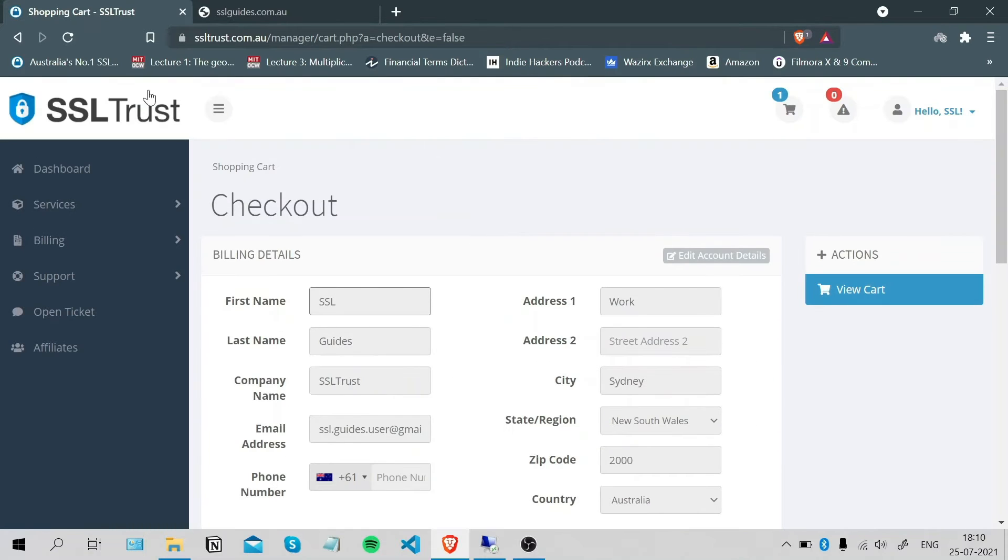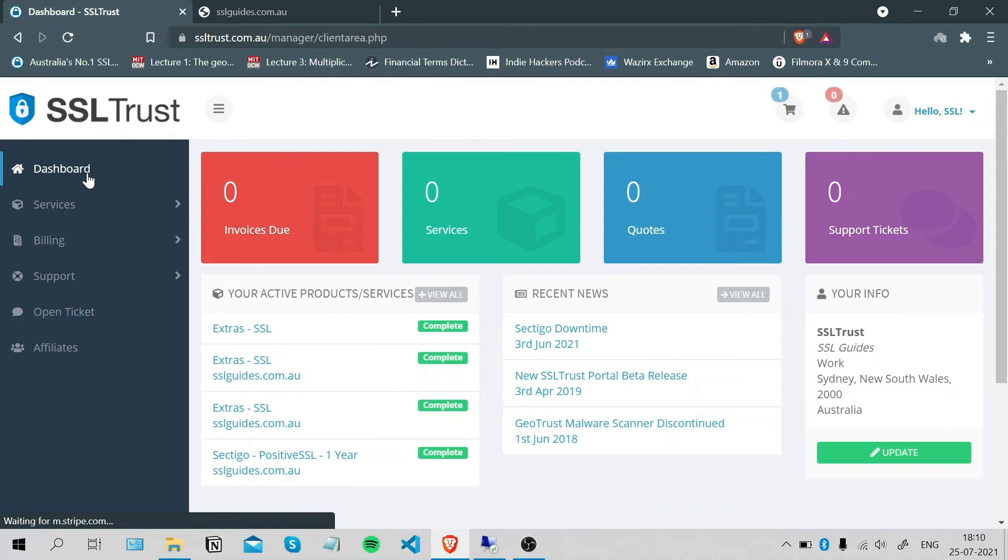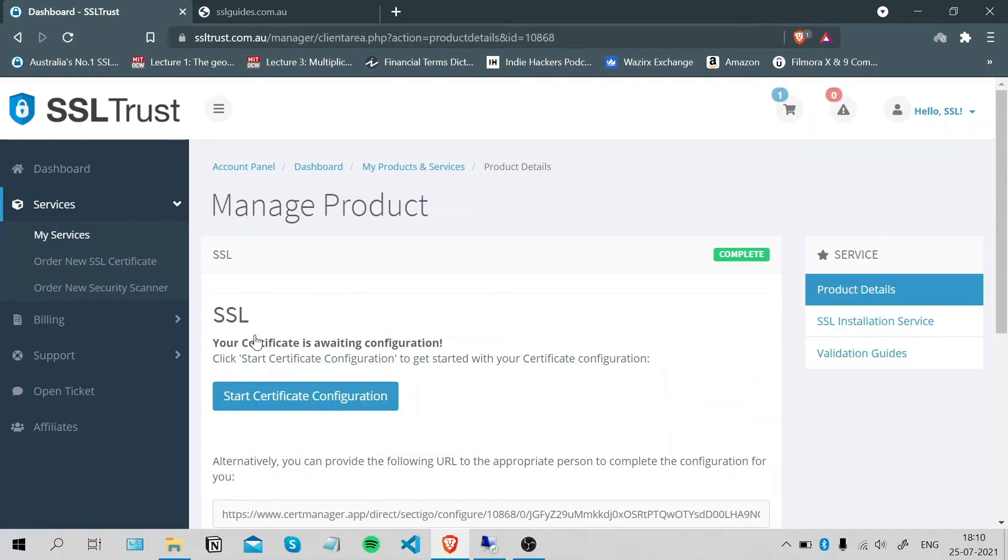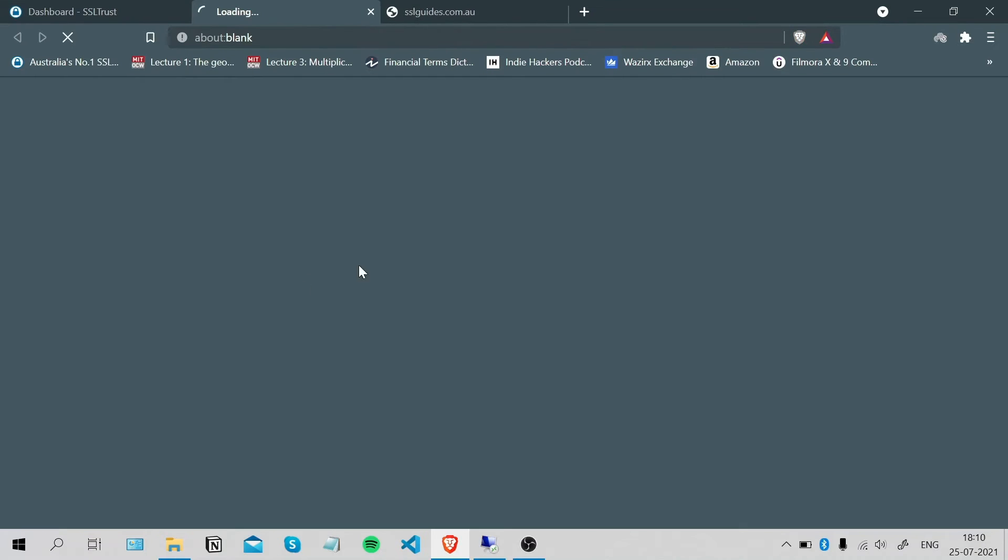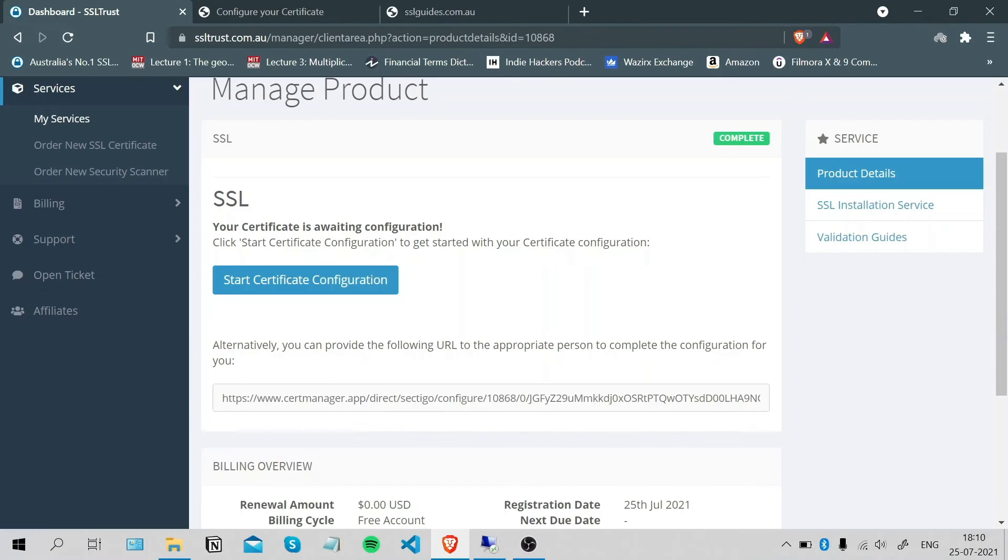Once you're done with that, head over to the SSL Trust dashboard. Click on your SSL certificate and start certificate configuration, or you can provide this link to the appropriate person doing this for you.